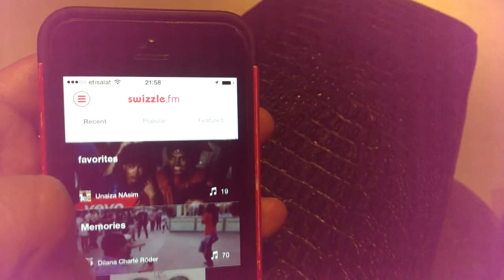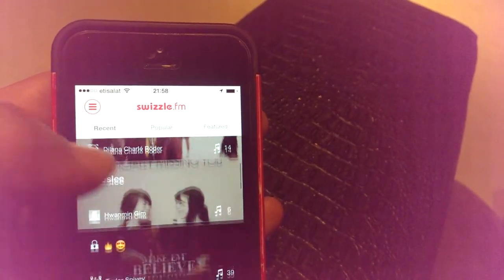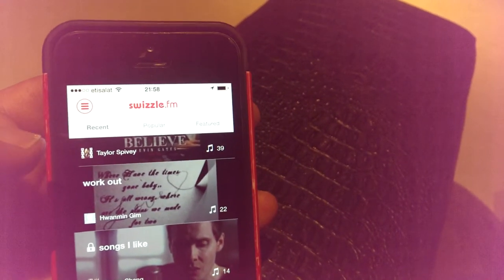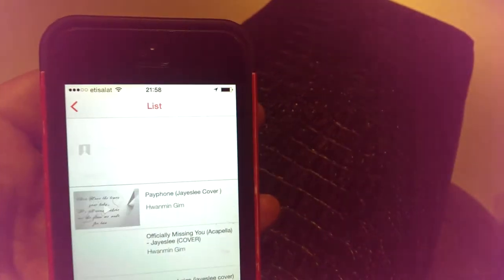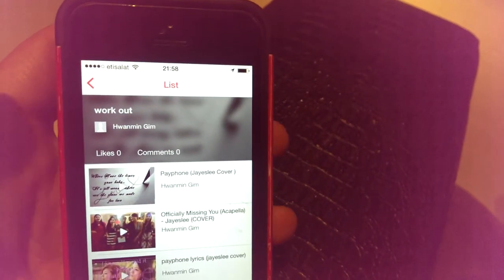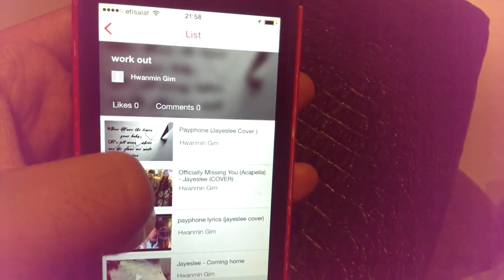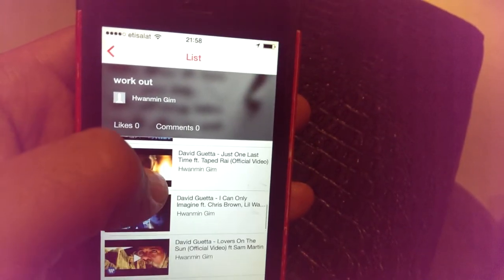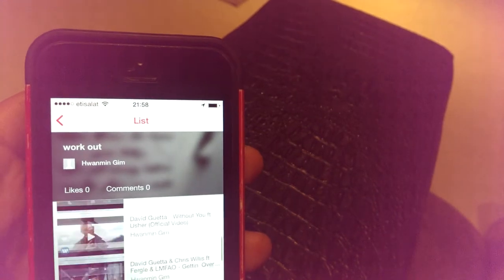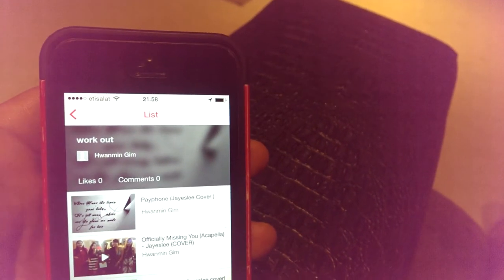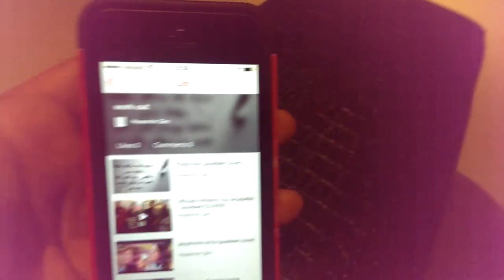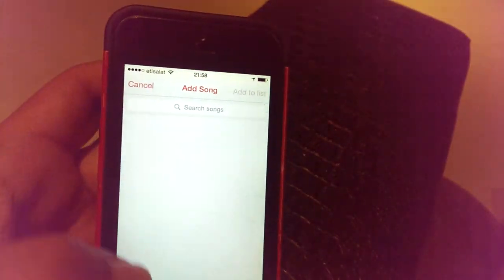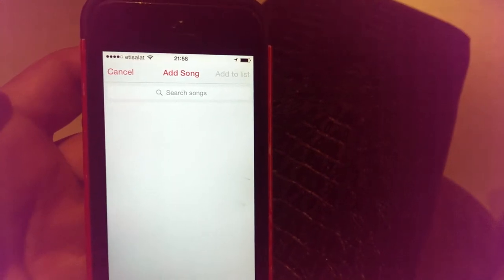Back on the home screen, the Recent tab shows recent playlists — for example, here's a workout playlist that somebody created. You can see the list of songs in it. I can tap on it and it will play that video from YouTube, and I can add it to my list or add a song to this list since it's public.